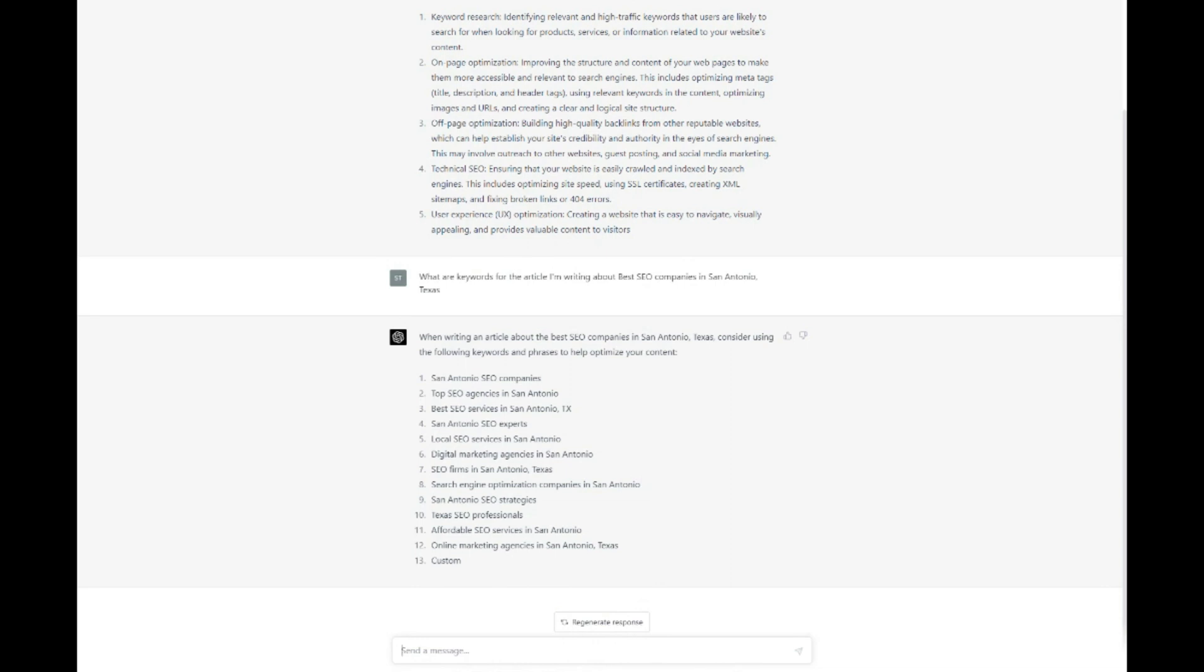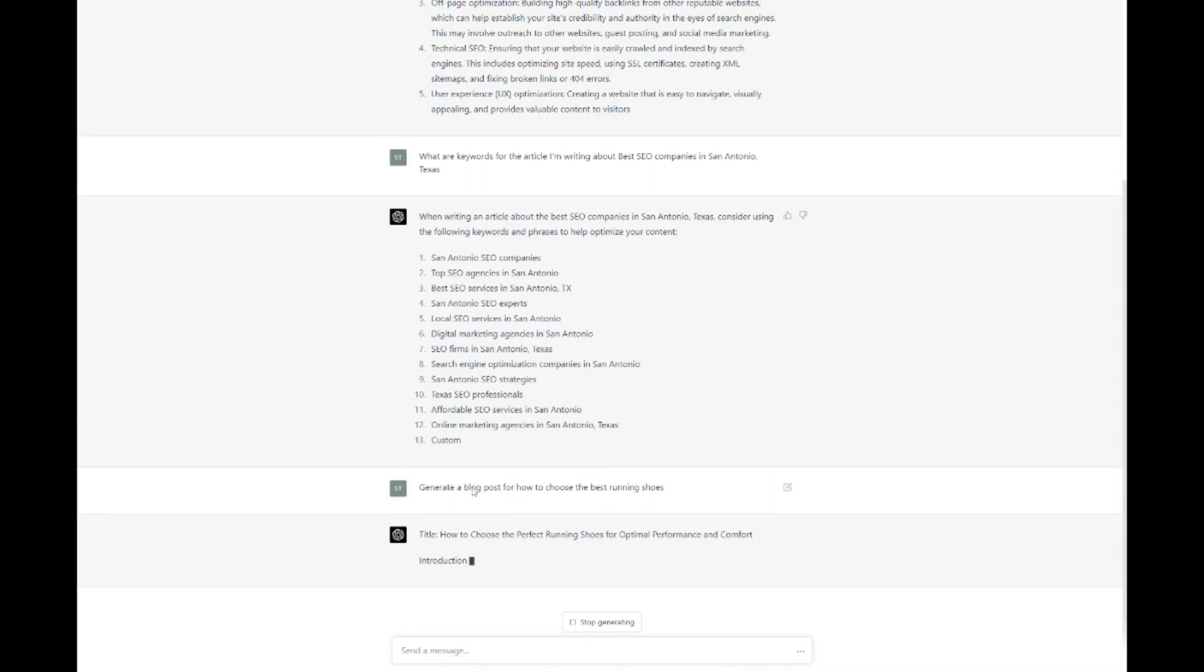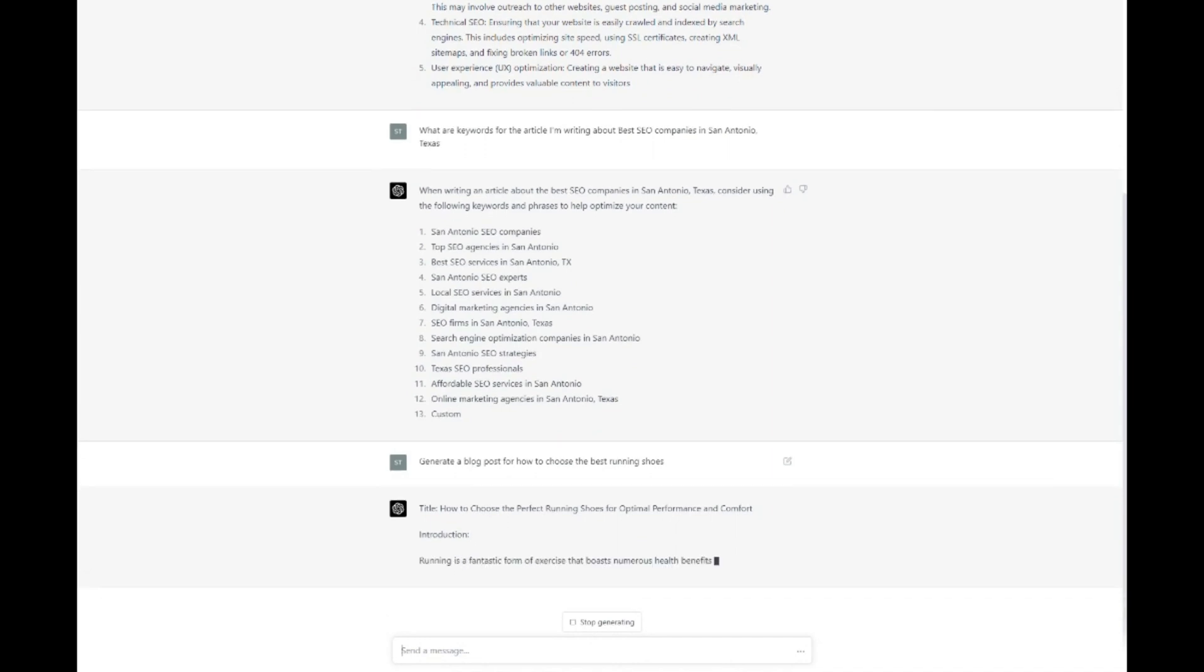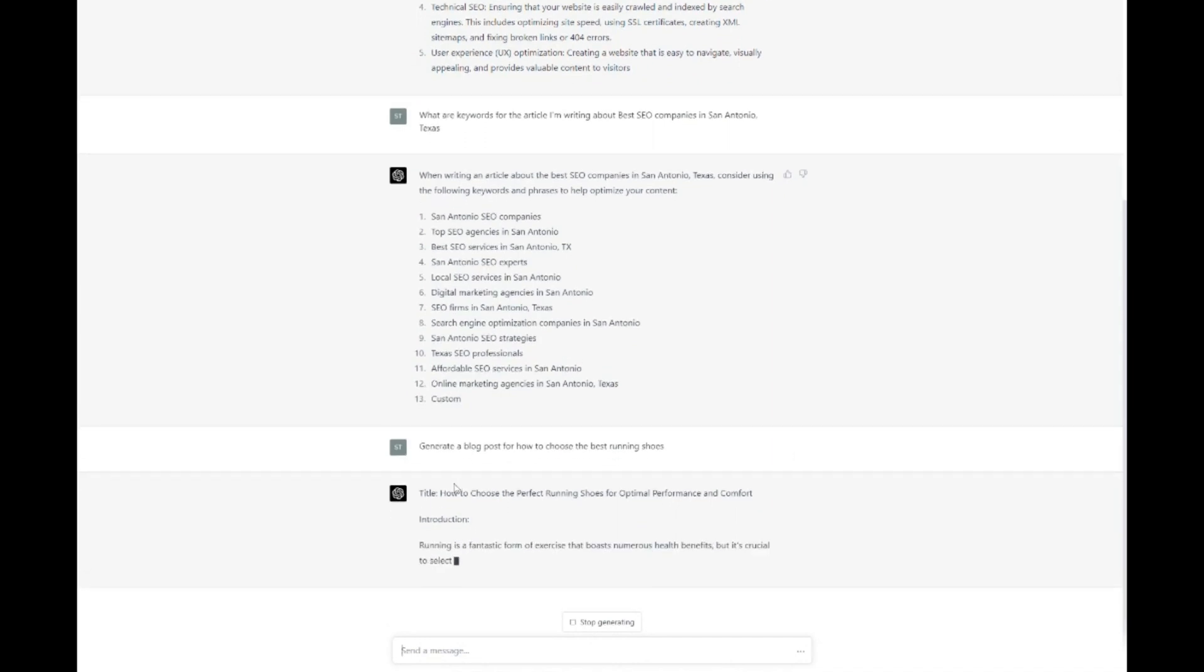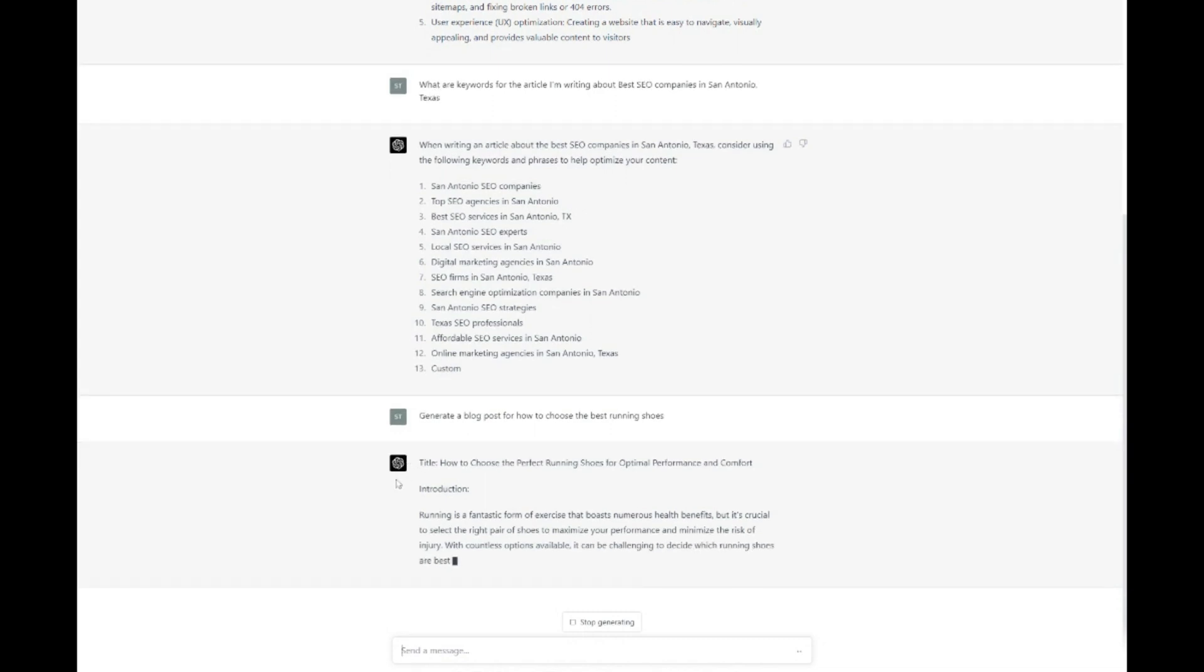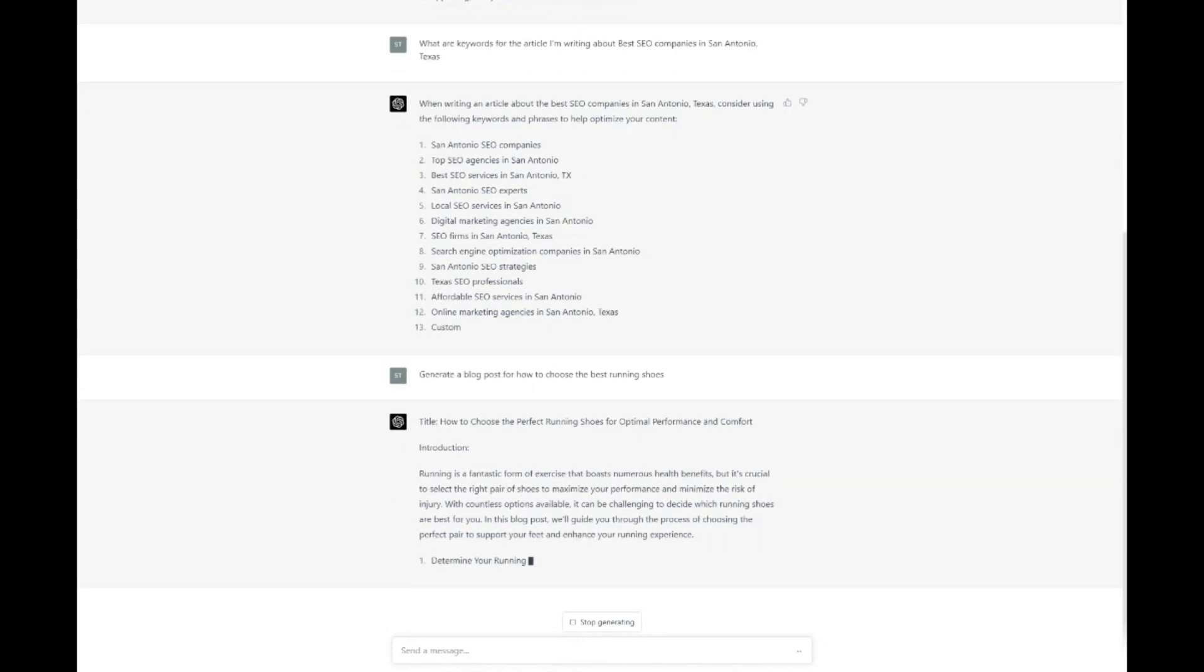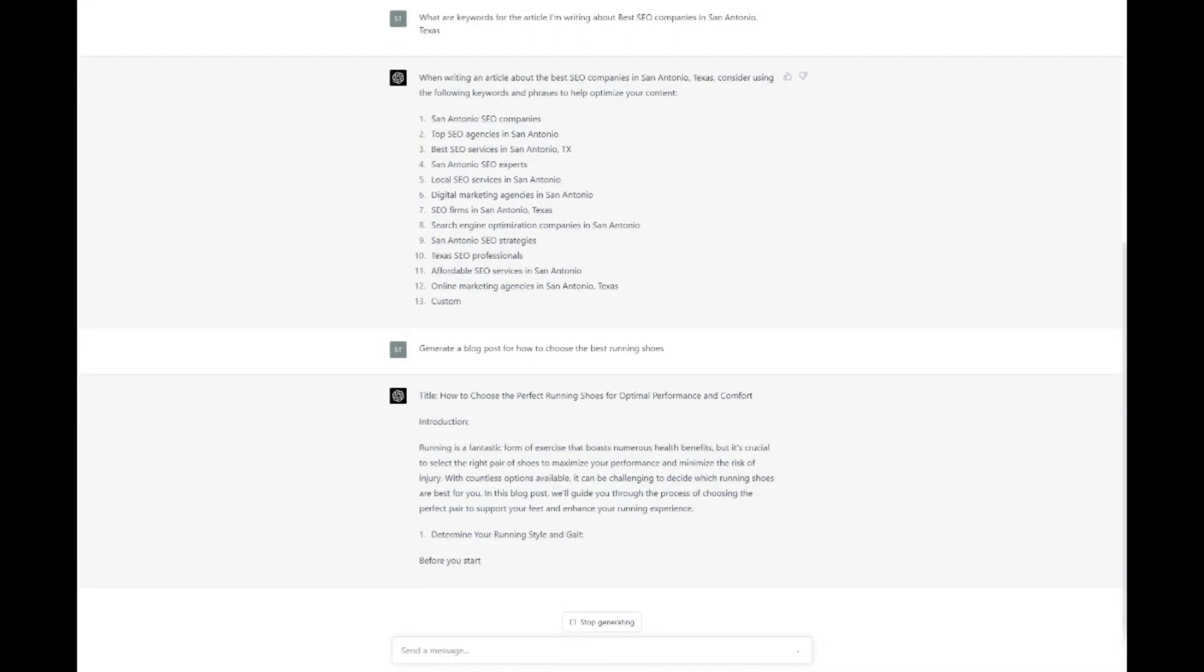For instance, you might ask ChatGPT to generate a blog post about how to choose the best running shoes that include specific keywords such as cushioning, stability, and durability. ChatGPT will then generate a well-structured, informative, and engaging piece of content that seamlessly integrates your target keywords. By using ChatGPT to create SEO-friendly content, you can ensure that your website's content remains fresh, relevant, and optimized for search engines, ultimately leading to better search engine rankings and increased organic traffic.